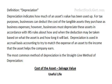Depreciation is used in accrual basis accounting to try to match the expenses of an asset to the income that the asset helps the company earn in a specific period of time. The most common method of depreciation is the straight-line method of depreciation.